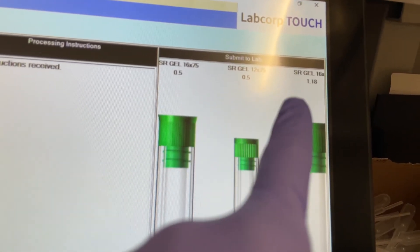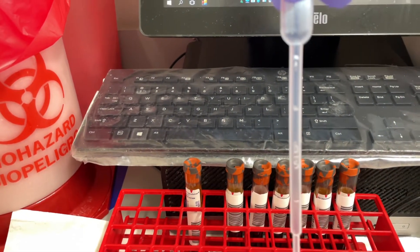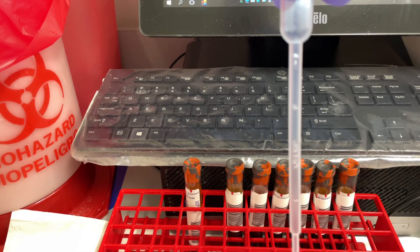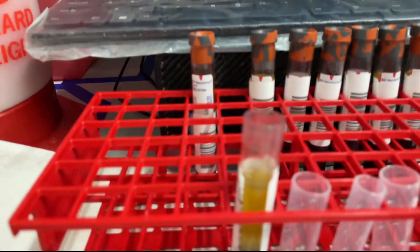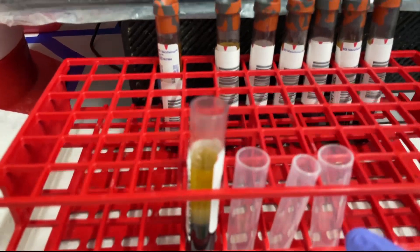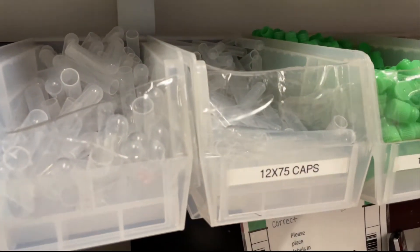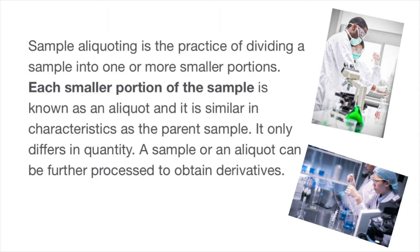As you look at this computer screen, it gives me instructions. We're going to go over those instructions and then pipette the fluid into various tubes. My pipette reads 0.5, and the screen says 16 by 75 — 0.5. So we're going to pipette the fluid and put it in the 16 by 75 tube, putting 0.5 into that clear 16 by 75 tube.